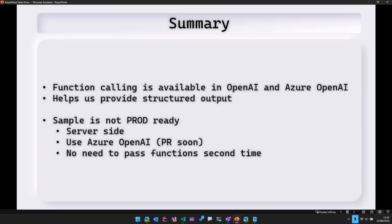So in summary, function calling is available in OpenAI and Azure OpenAI. We saw how we are using it using OpenAI, but similarly, we can use it using Azure OpenAI as well.